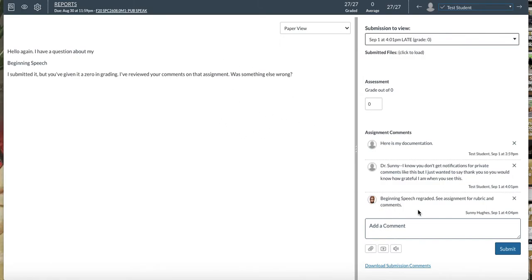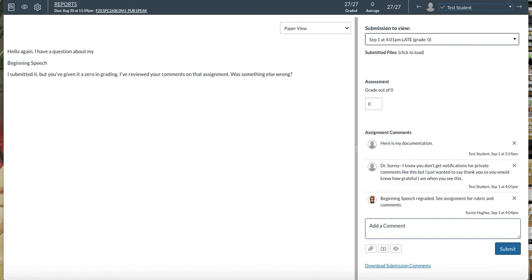I will always write a private comment to you here. And these are comments, much like this report assignment. Only you and I can see this. But since I can't really submit an assignment back to you to let you know what's happening, I will add a private comment here for you.